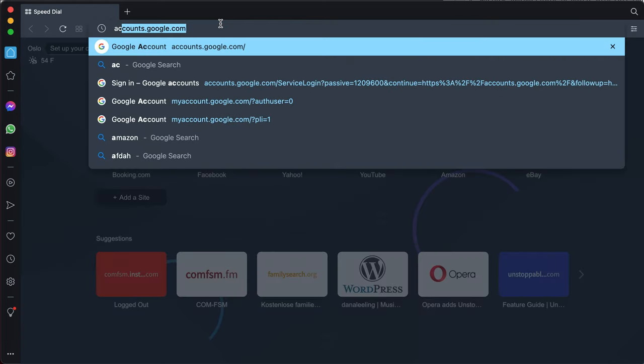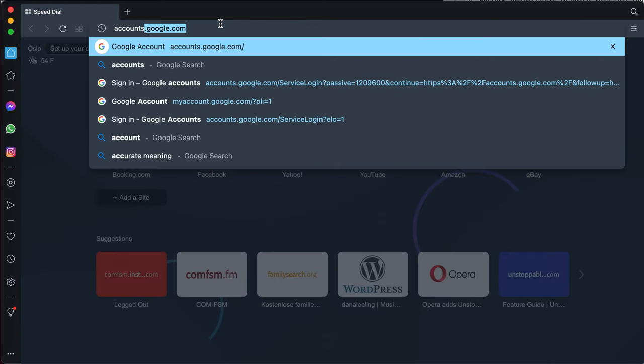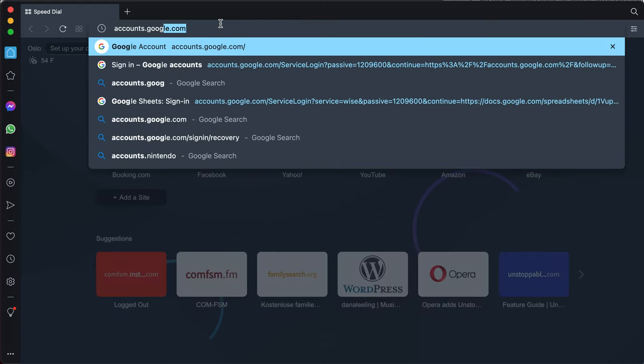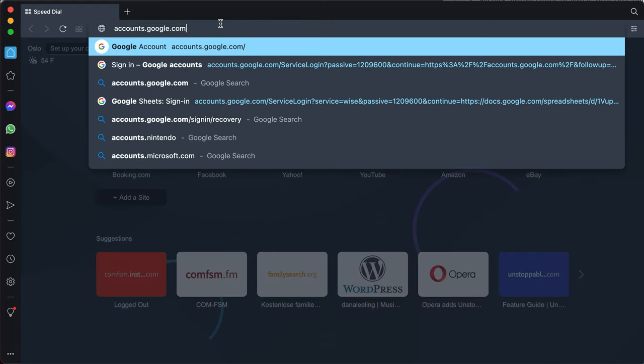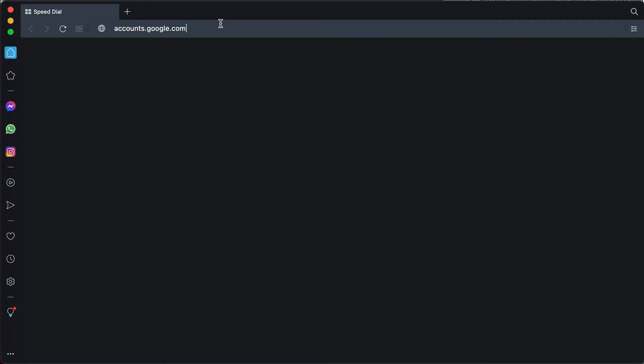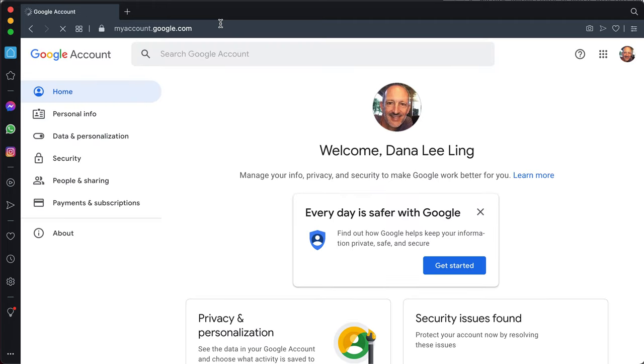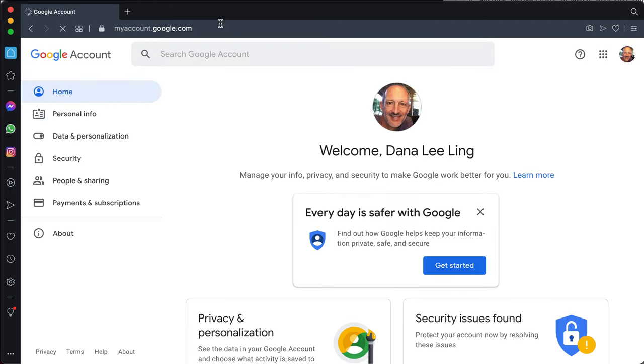Start by going to accounts.google.com. If you have a pre-existing account, as I do, then you will see something like this.